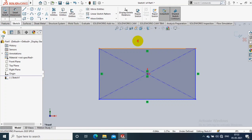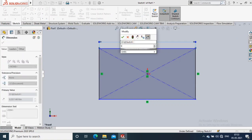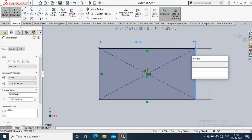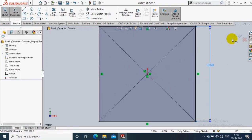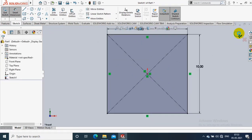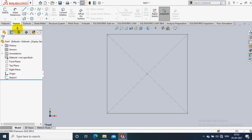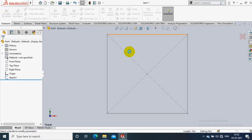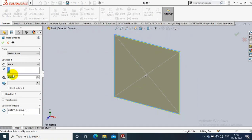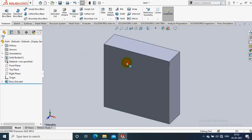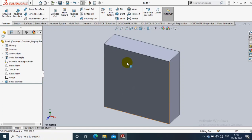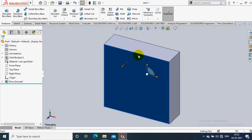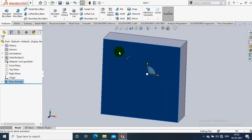Draw a sketch and give the required dimensions by using the dimension options. Then exit the sketch. Go to Features — inside Features we have to select the Extrude option for creating a base feature. Then specify the thickness of extrusion as per the requirement.